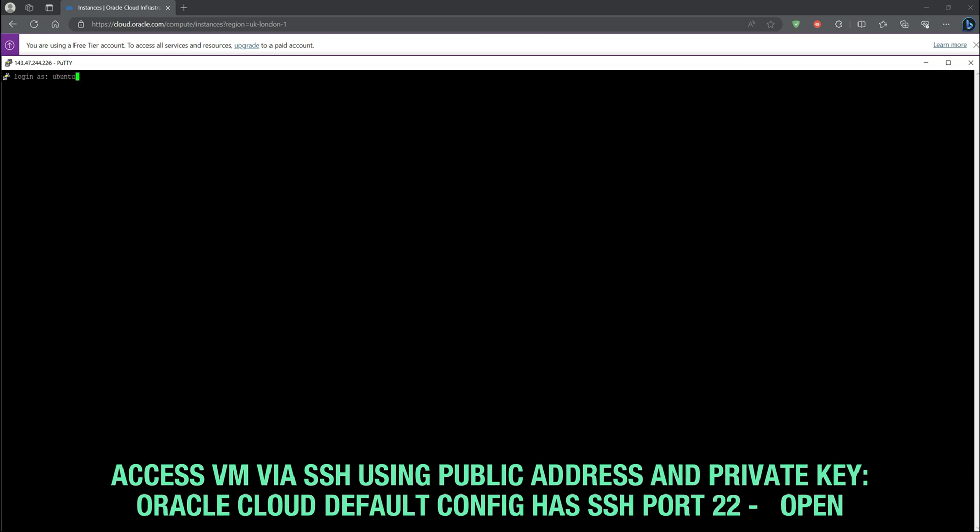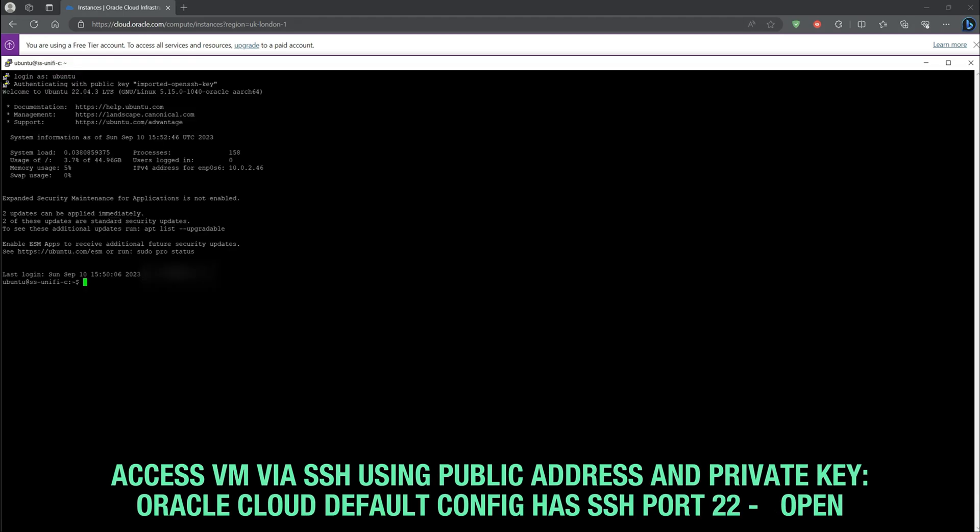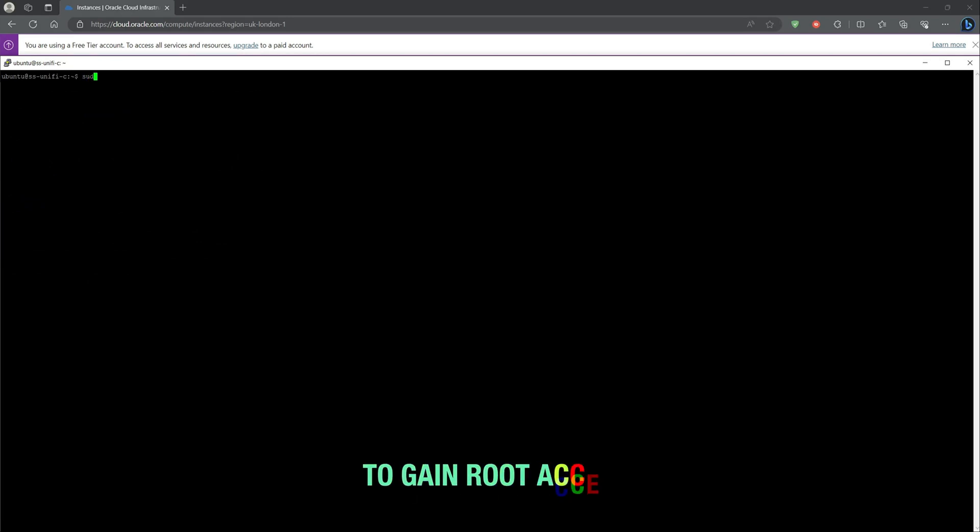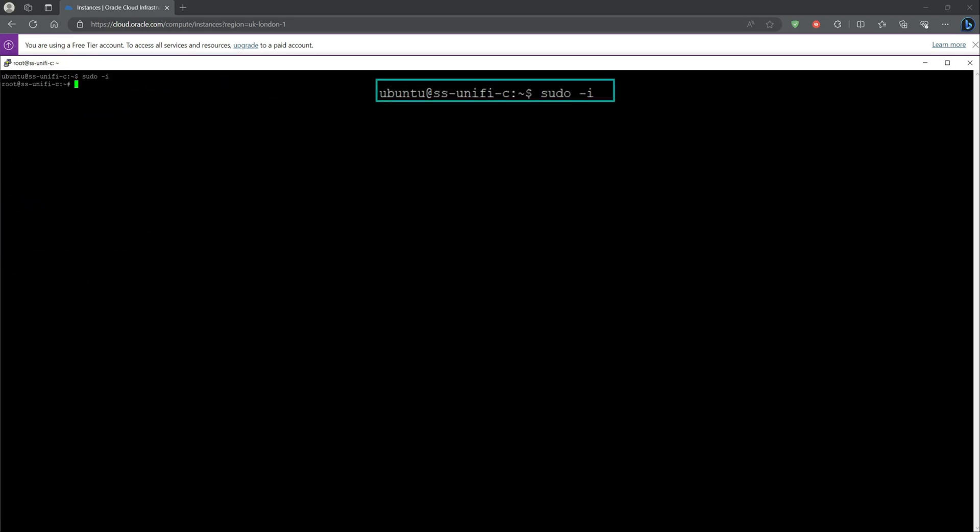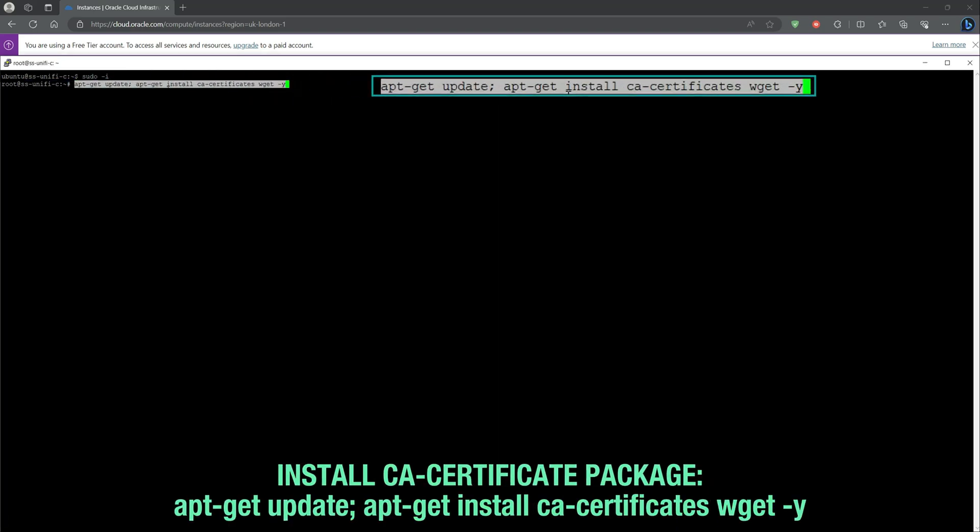Access the VM by SSH using the keys downloaded earlier. The SSH port by default is open on Oracle Cloud. Root access is required for the installation. All command scripts used within this video are listed within the description.